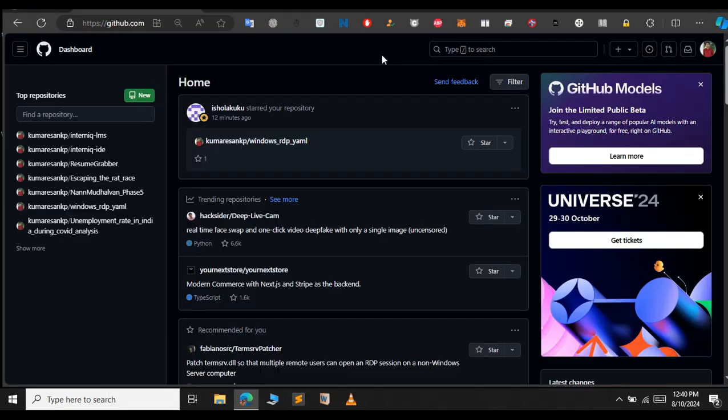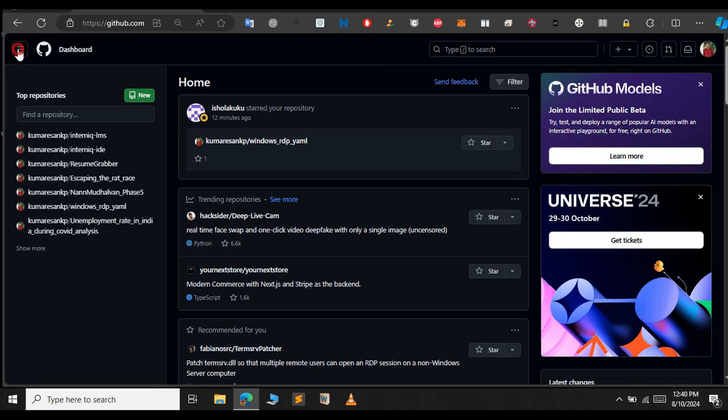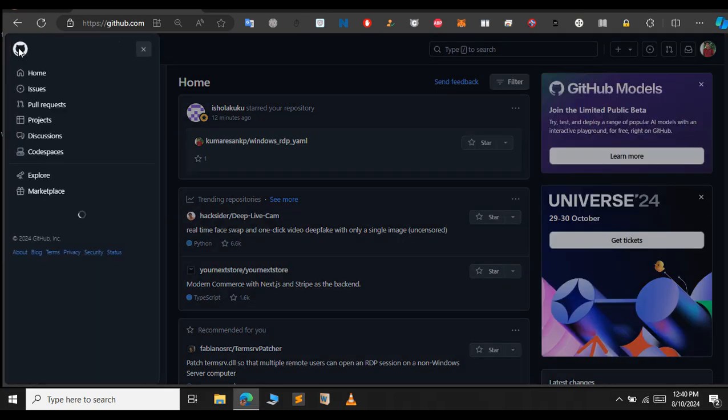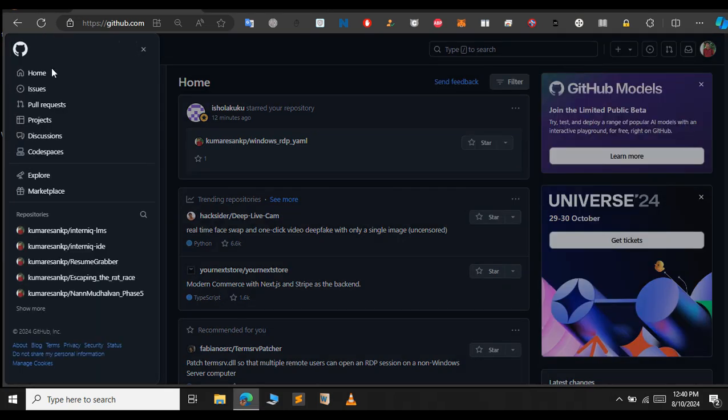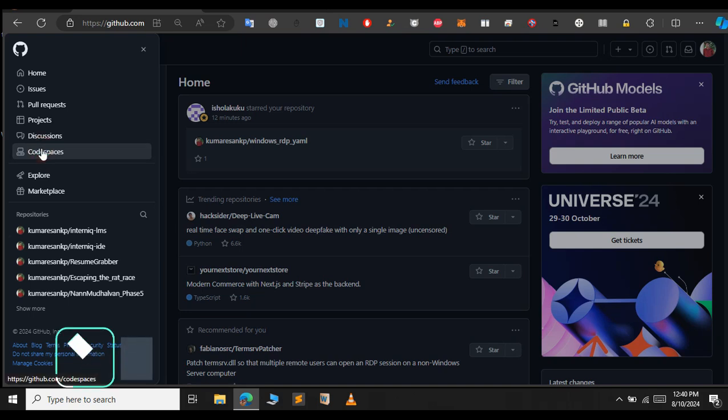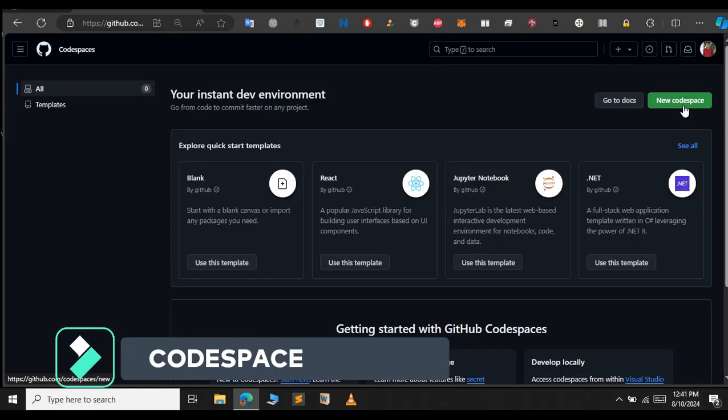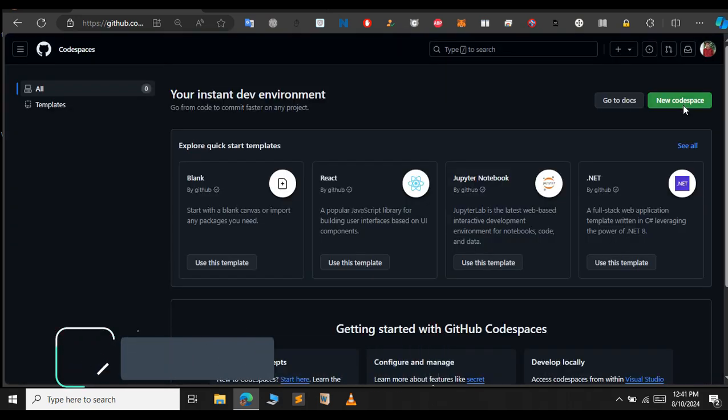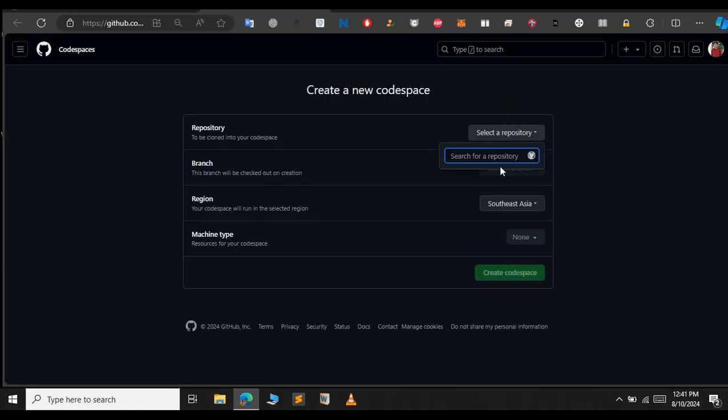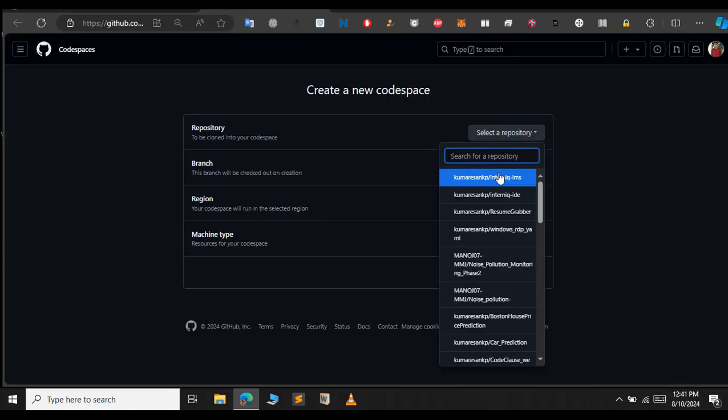Just go to github.com. Make a new one or use the existing account to login. And on the top left hand side you will see a 3x1. Click on that and select the Codespace. Here, click on this new Codespace to create a new one. This will open up a new page like this.